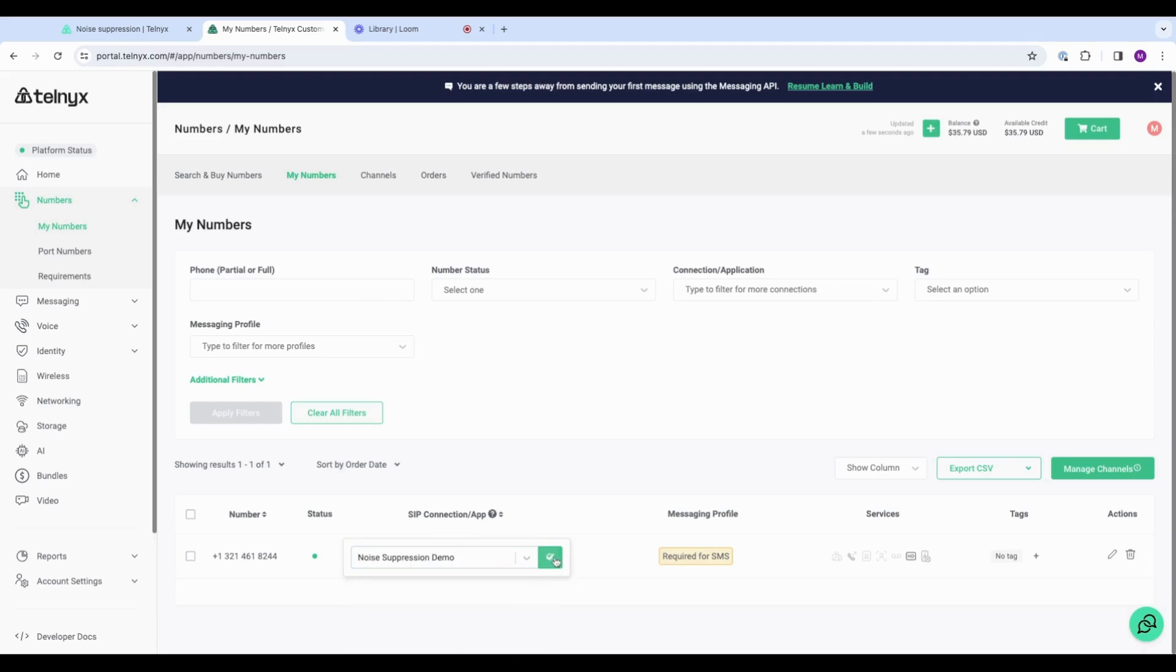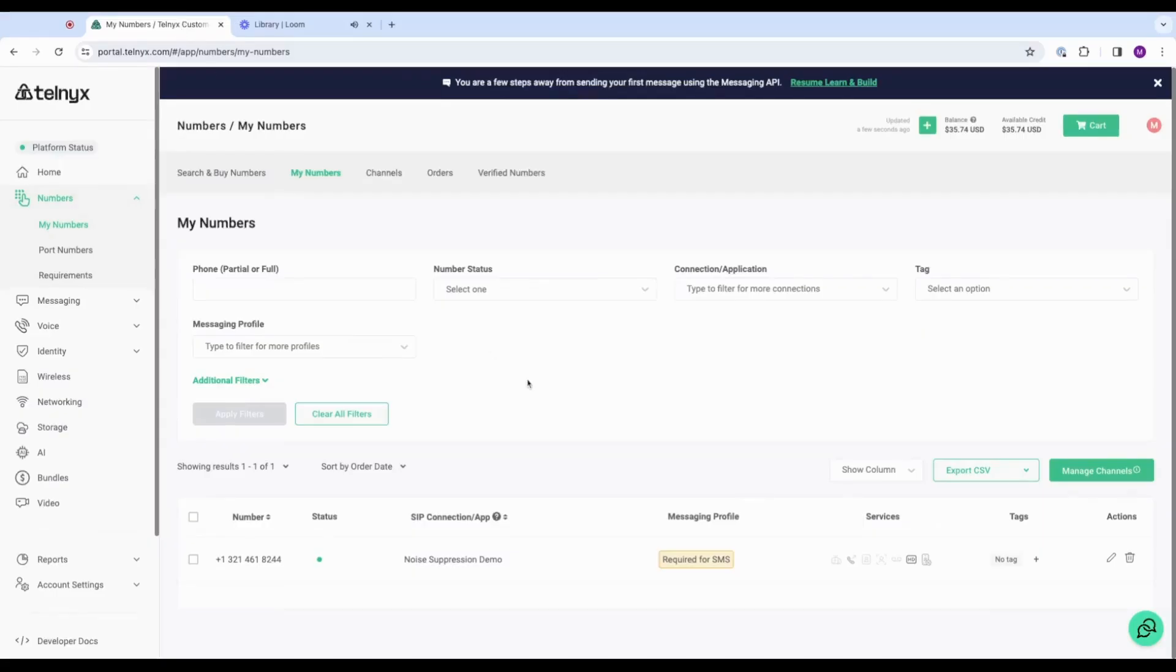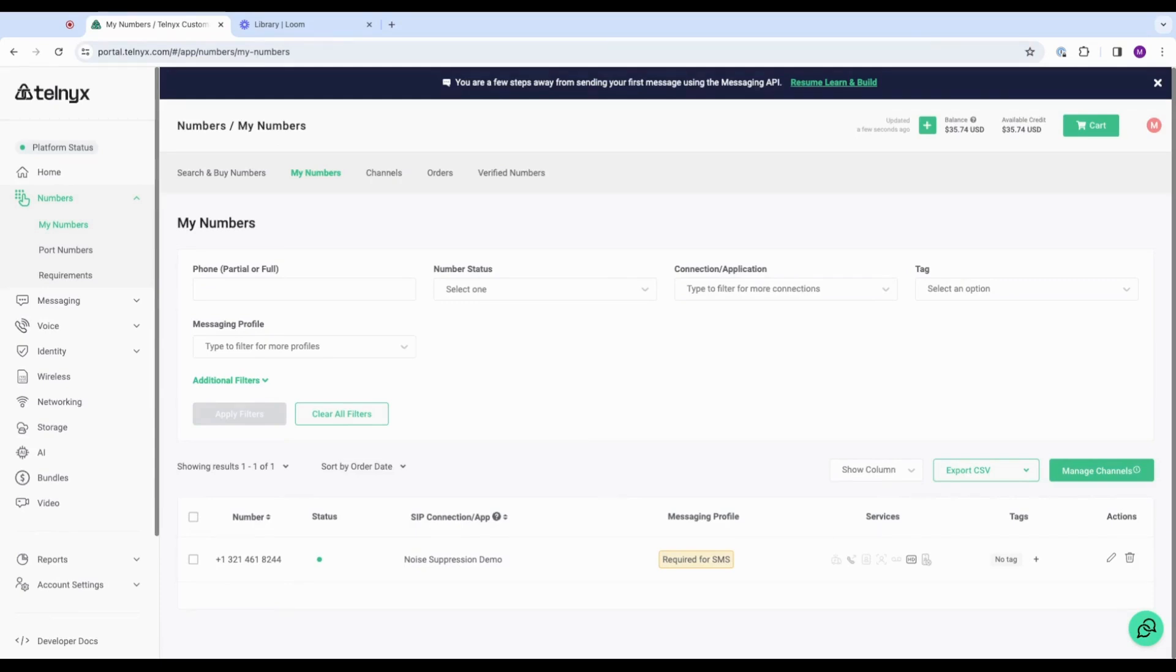Save that. Okay, now I'm ready to test out my noise suppression demo app. But first, I'm going to do a phone call without noise suppression so that we can hear the difference.